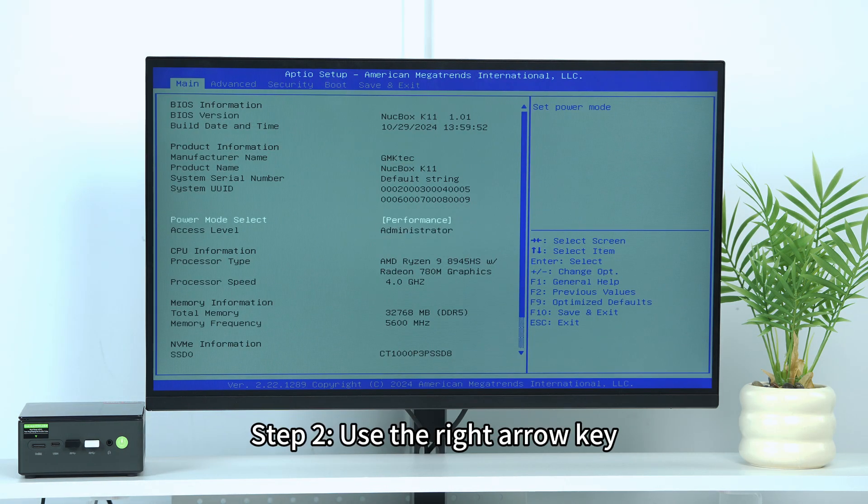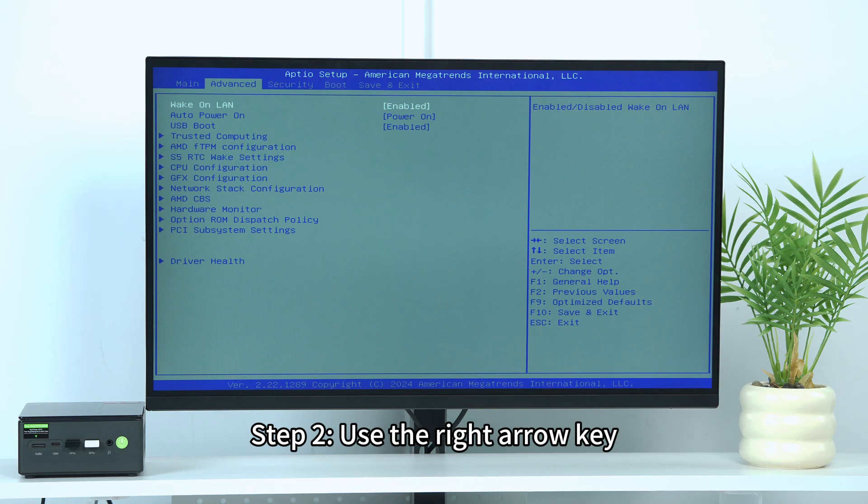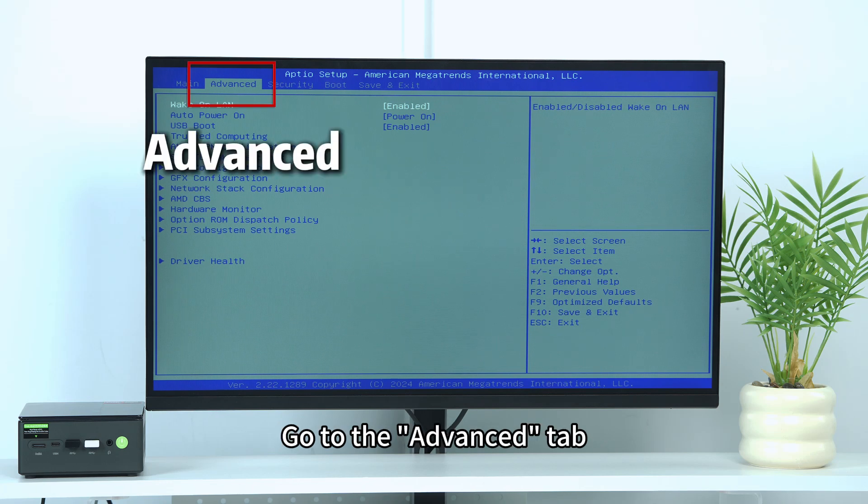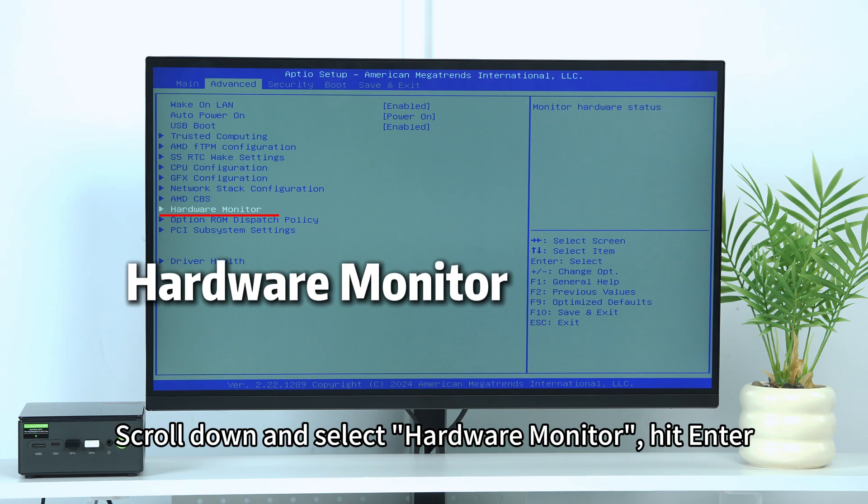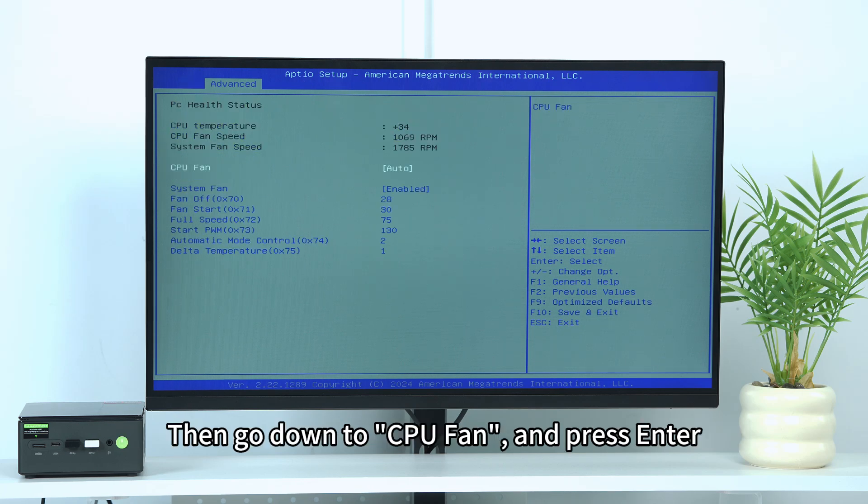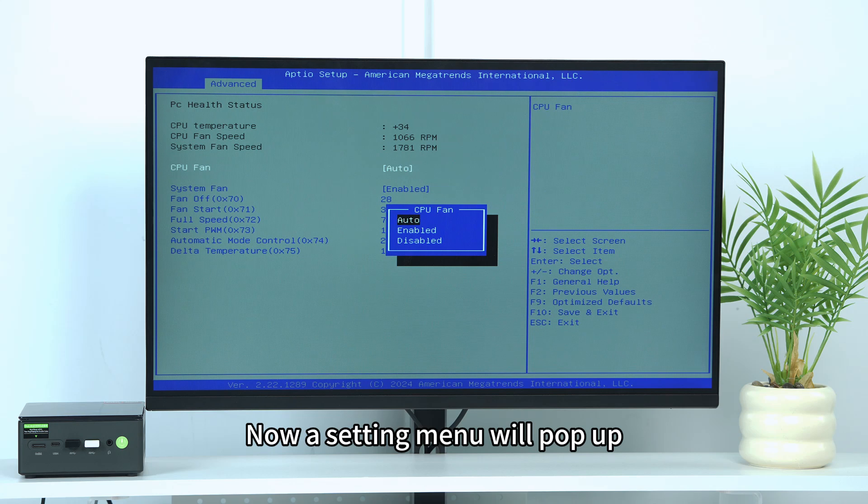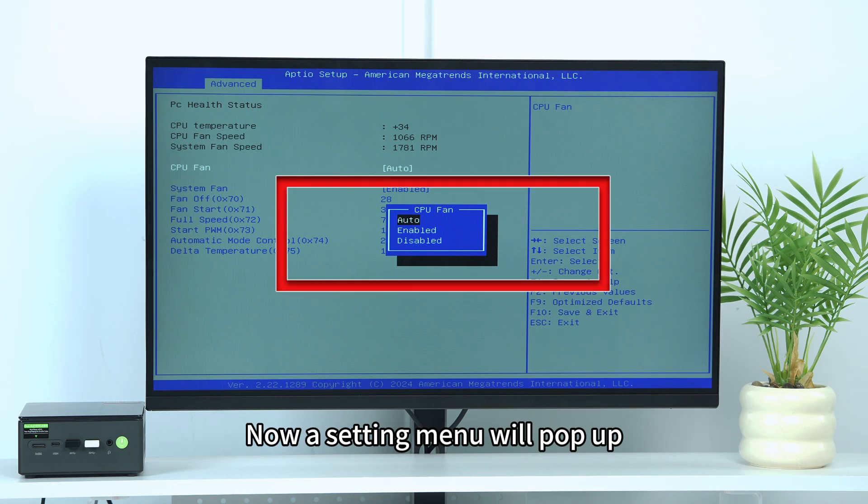Step 2: Use the right arrow key to go to the Advanced tab. Scroll down and select Hardware Monitor, hit Enter. Then go down to CPU Fan and press Enter. Now a setting menu will pop up.